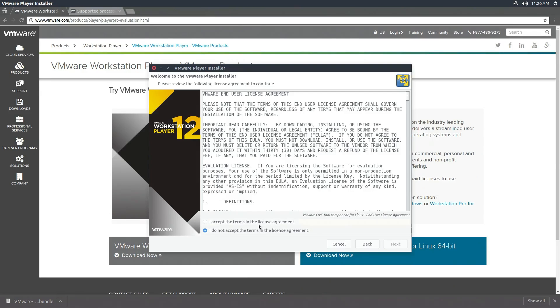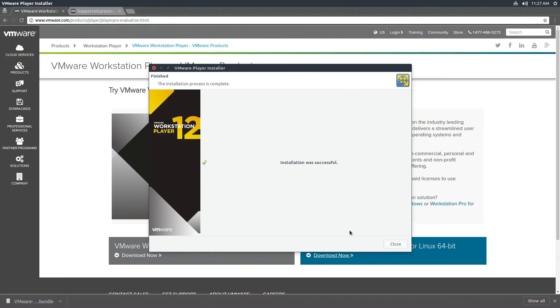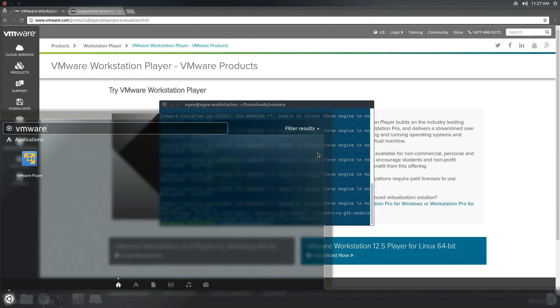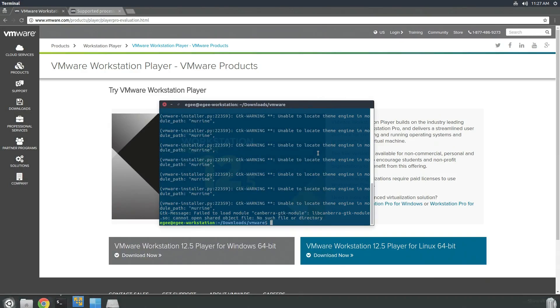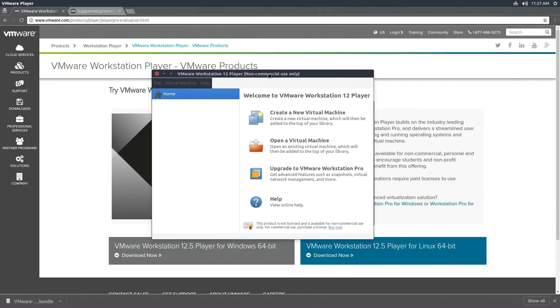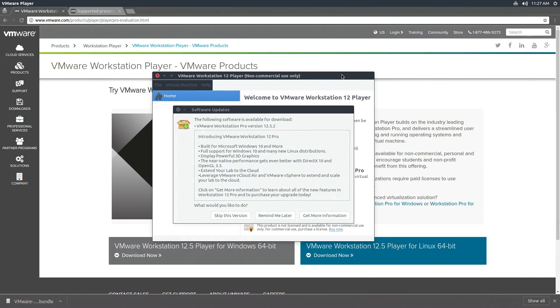It's a GUI-driven installer, which is interesting. It's pretty straightforward. Just basically agree to the license agreements and hit next. You can enter a license key, but since this is Workstation Player, you don't need a license key as long as you're using it for personal use. Once the installation is complete, you can close this window and you can launch it by using whatever application launcher you want.